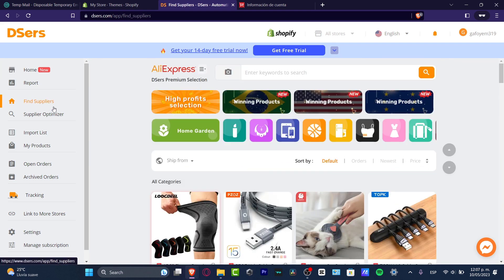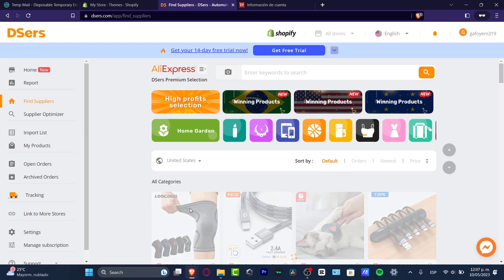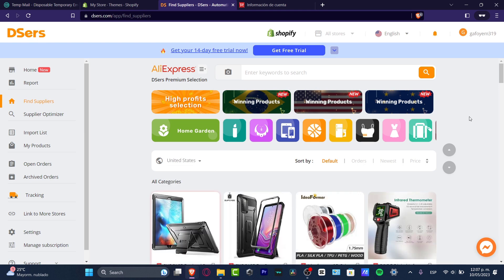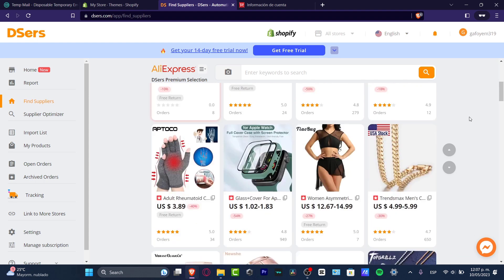In the Find Suppliers section, sort by 'Shipped From.' I strongly suggest looking for products shipped from the United States, since delivery won't take as long. Click 'United States' and you'll see a lot of categories to browse.